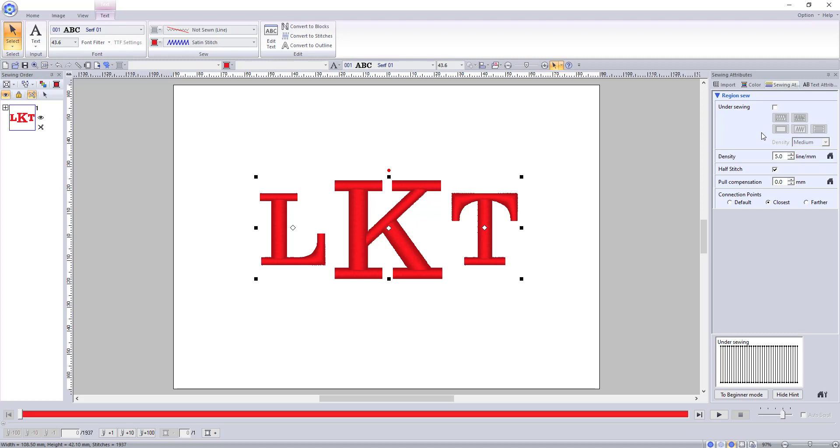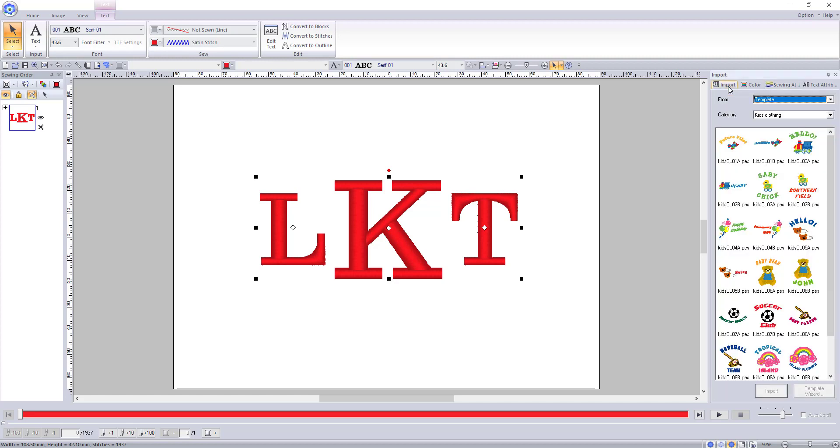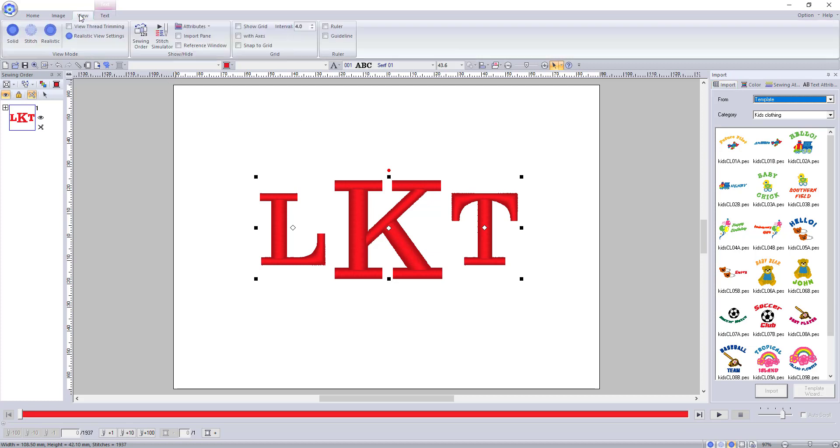I would like to take this time to remind you as well that the program does include some great pre-made designs that you can use to embellish your monograms. As I explained in the very first video these can be found in the imports tab on the right-hand docker. If you do not see the imports tab here you can find it by going to the view tab and selecting this checkbox.